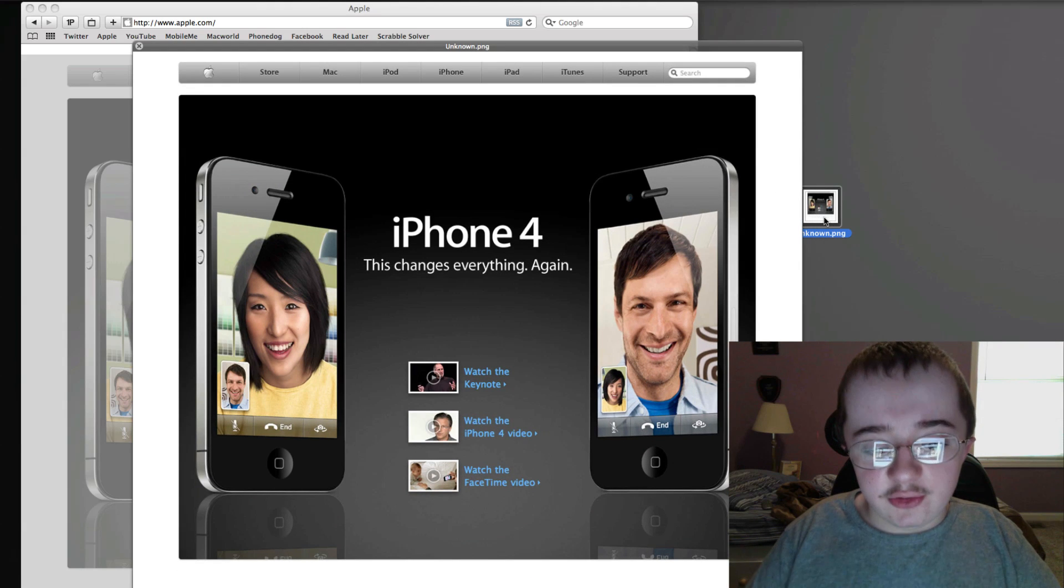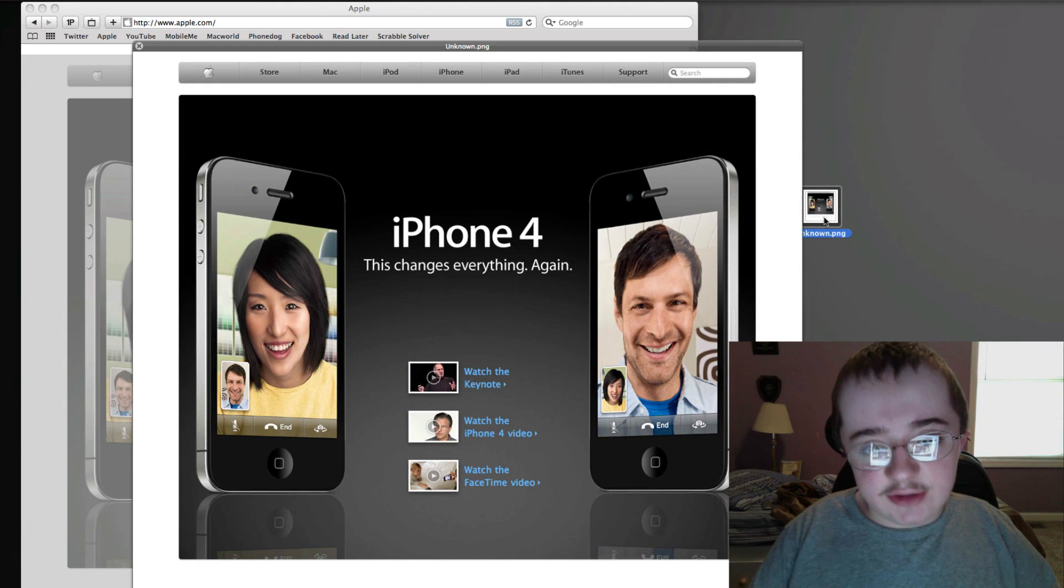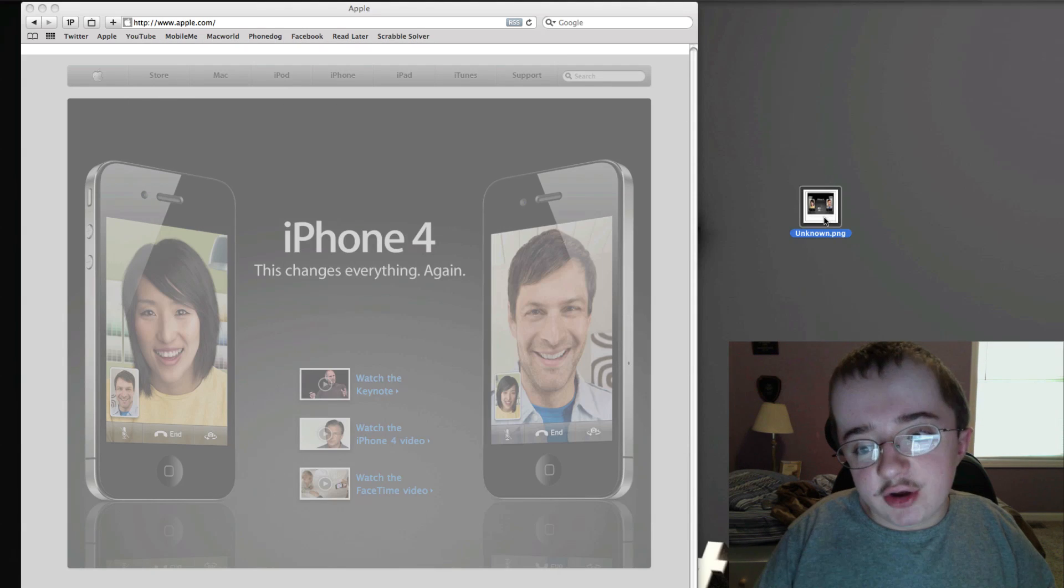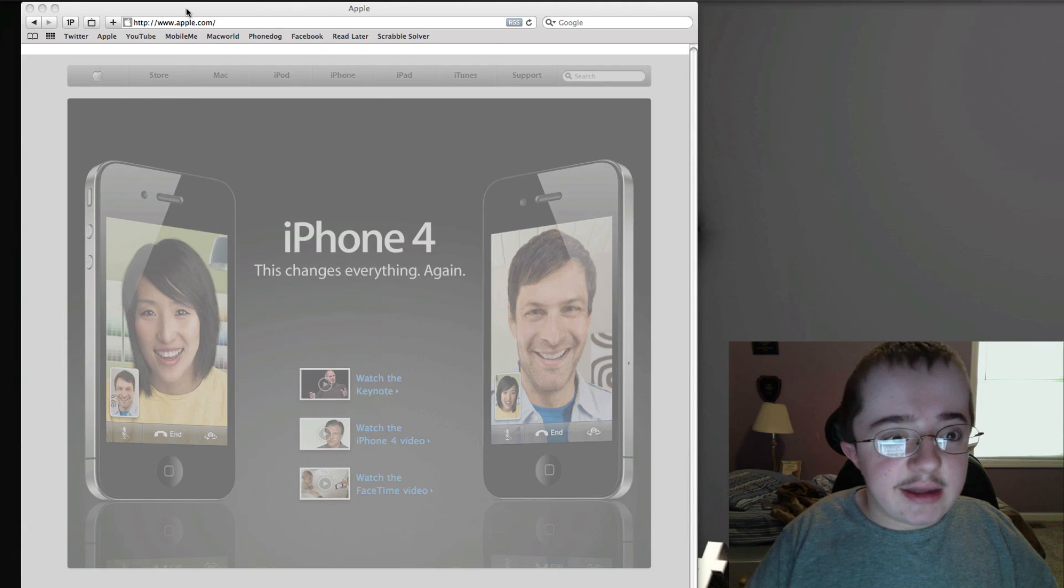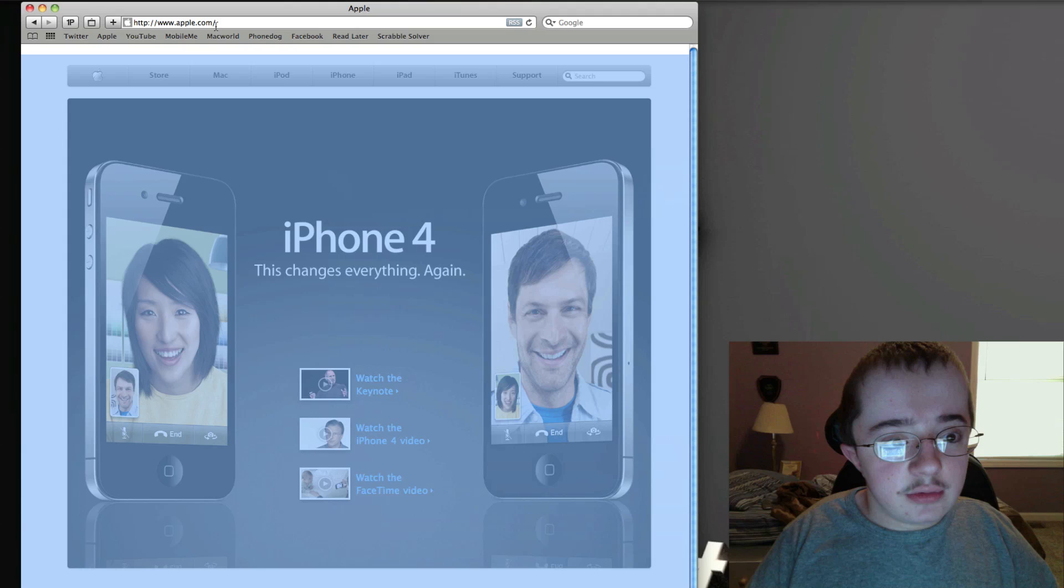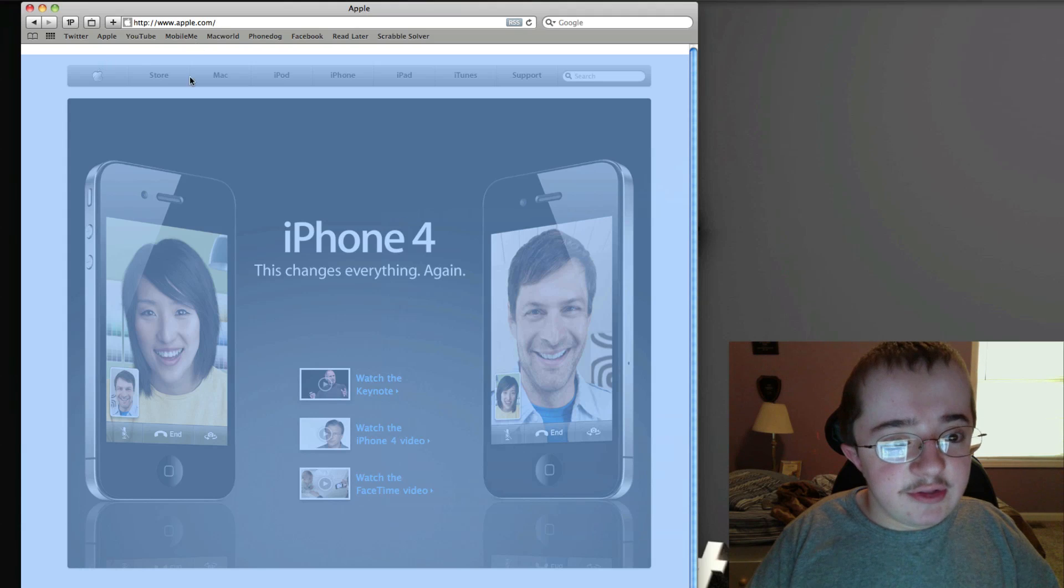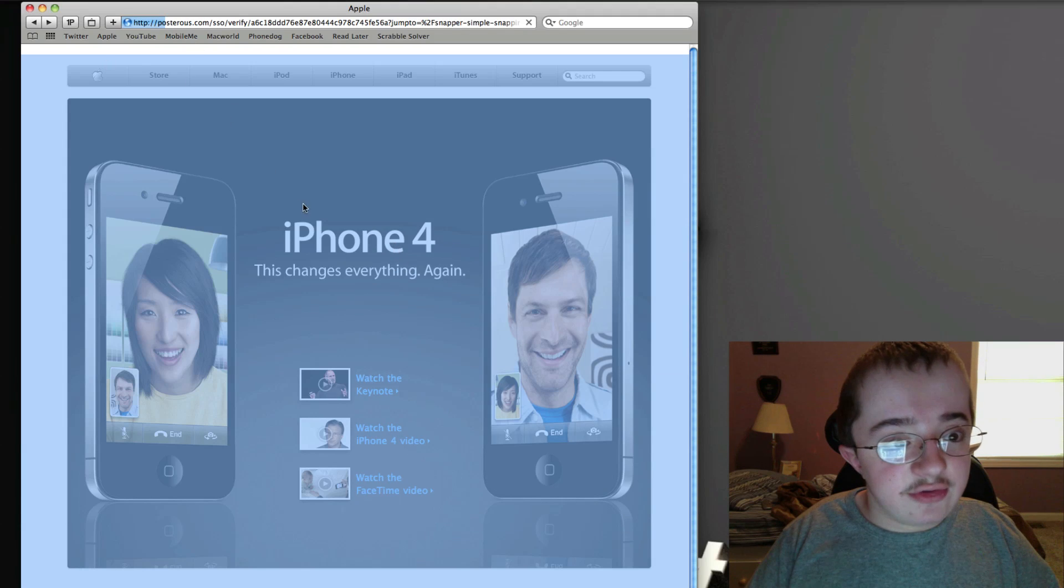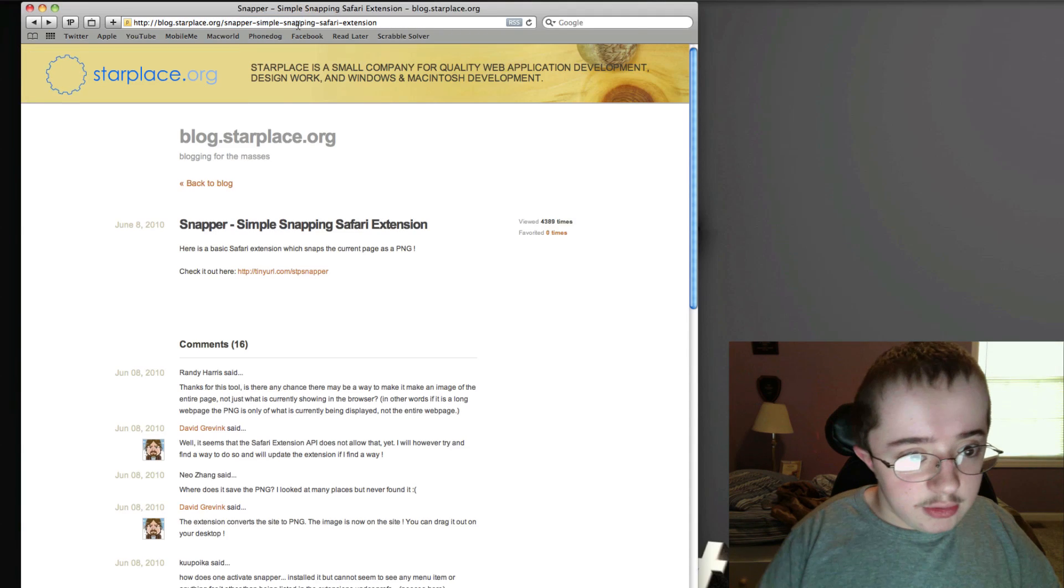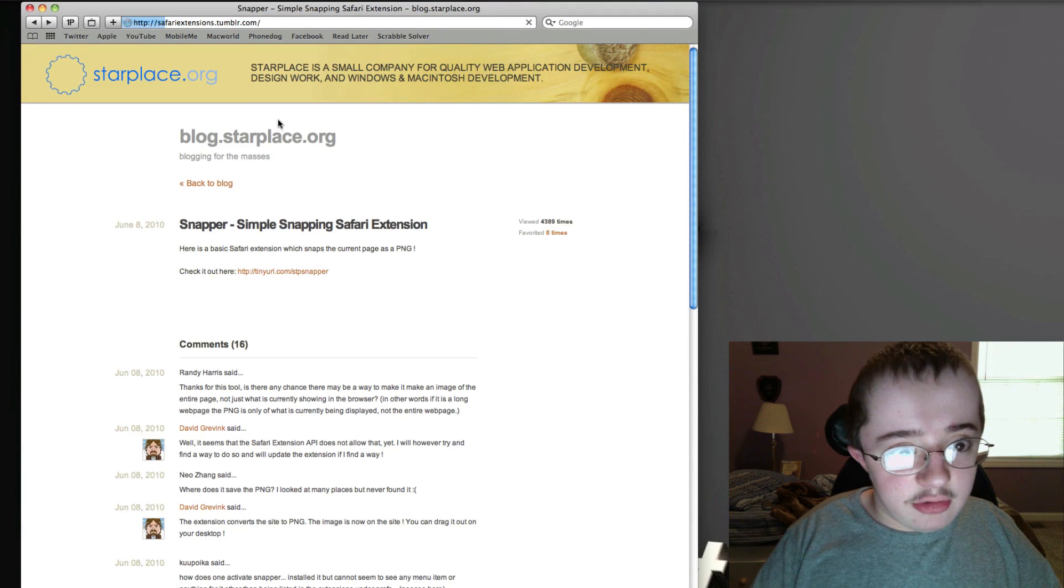I can use Quick Look to look at it. That's a really easy way to make snapshots. One thing is it's kind of hard to get back to the original website. Anyway, let's go back to the extensions.